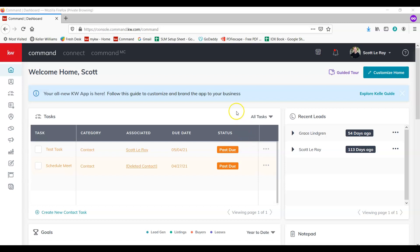So the first thing you're going to want to do is come over to the designs tab here on the left. It kind of looks like a canvas with a paintbrush. We're going to select that.